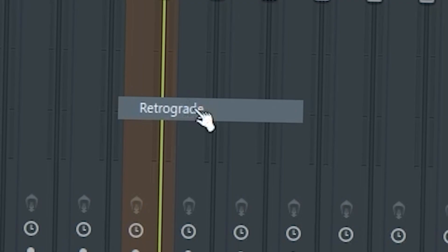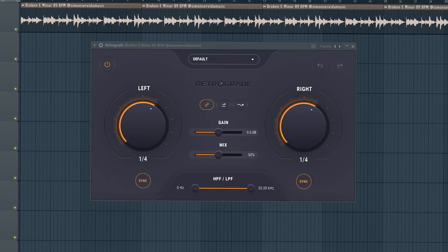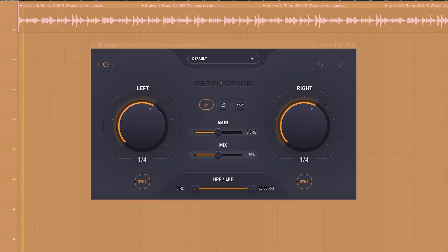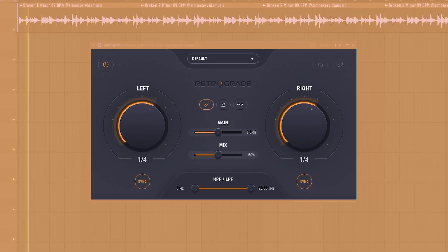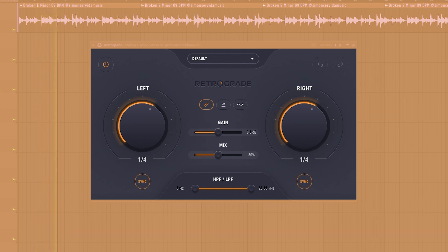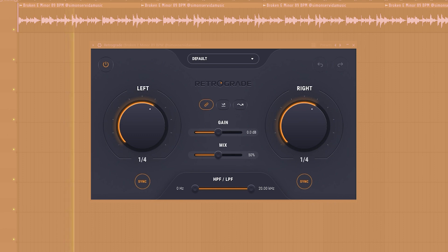Now let's load up Retrograde. Out of the gate, this is what it sounds like. Let's take a look at what this plugin can do.